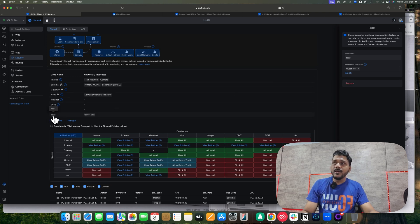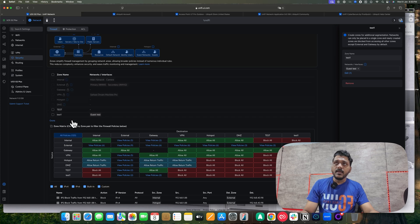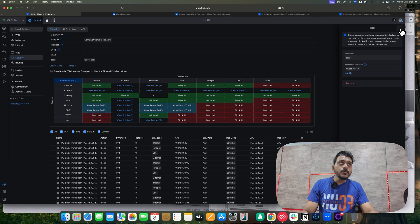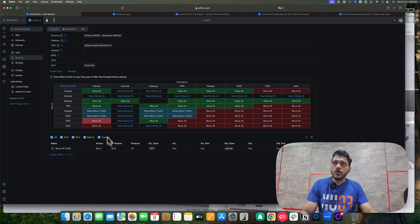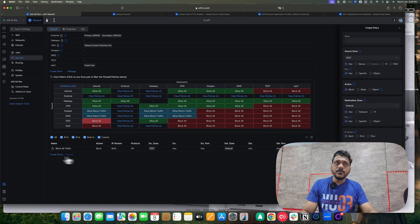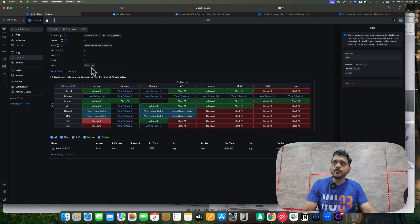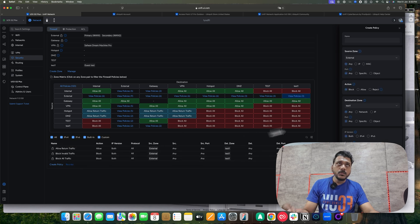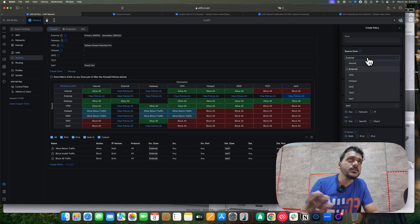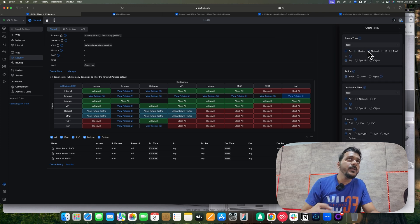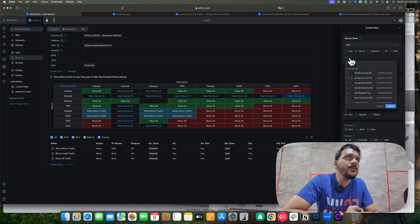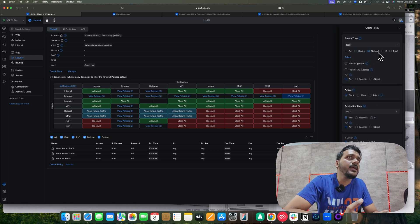You can create a new zone directly from here — for example, 'Test One' — and select your interfaces. I added 'Test One' as my guest test zone and can manage it from here. Under the Internal network you can see 'allow all traffic'; you can switch that to 'block all traffic'. You can also create a policy directly, choosing source from devices, networks, specific IPs, or MAC addresses.